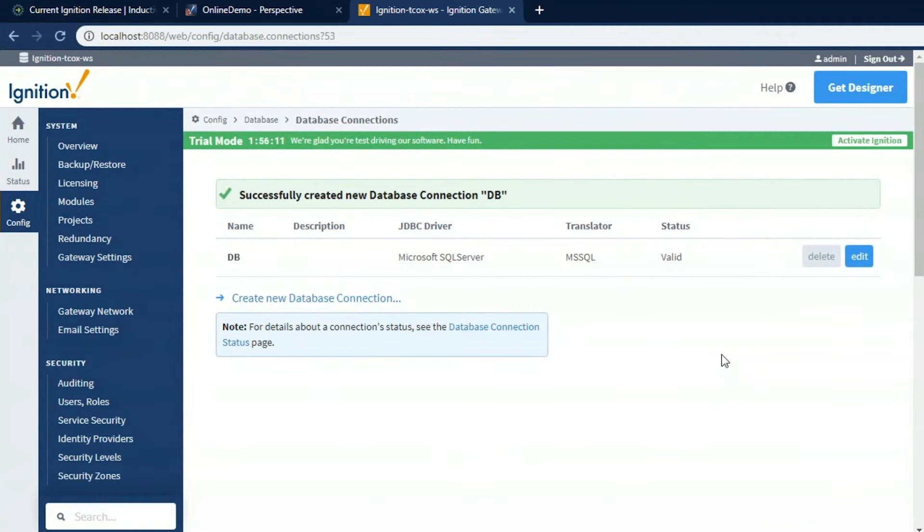I'm going to come down here at the bottom, and I'll create that connection. So I did create a database in there called Ignition. It was a blank database. Ignition will create all the tables. We'll insert it, and we'll, of course, insert the data, and we'll query it. So now I've got the database. It's valid. We've got the two foundational pieces in place. Now we can start building out a project.